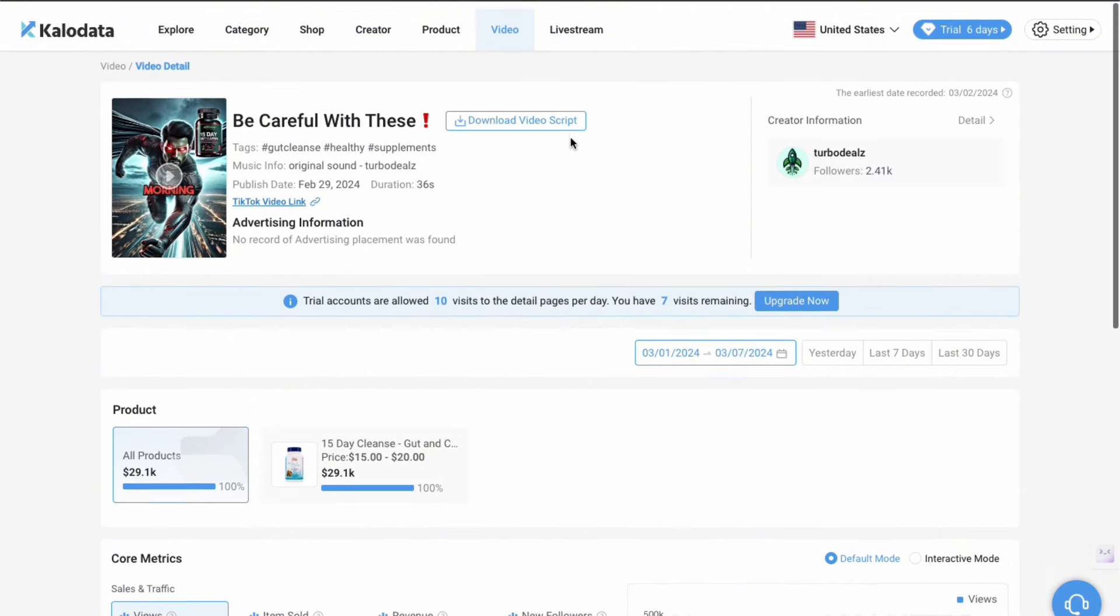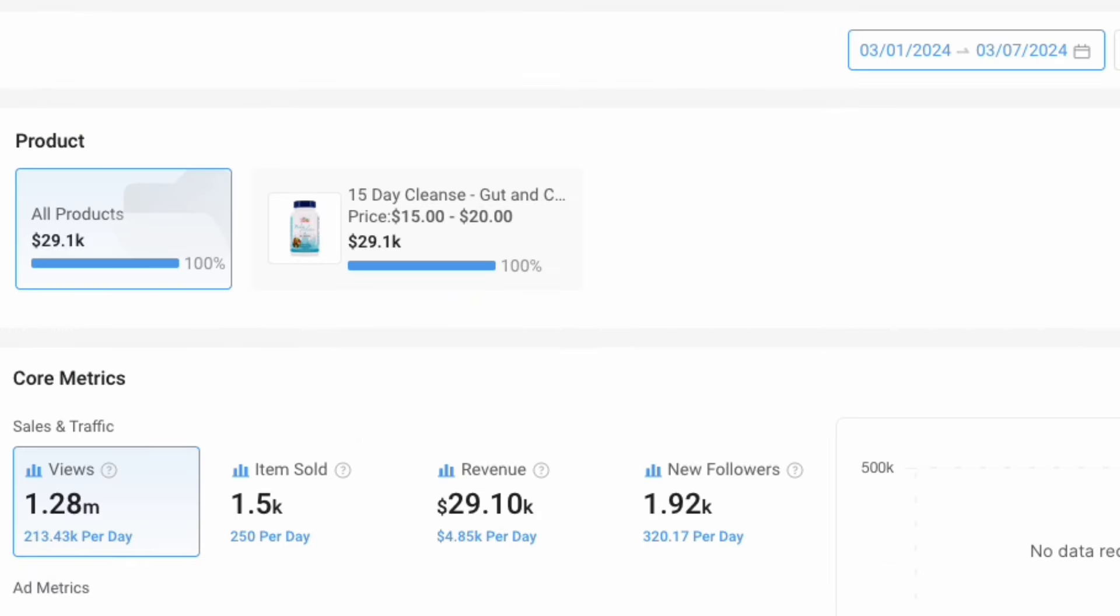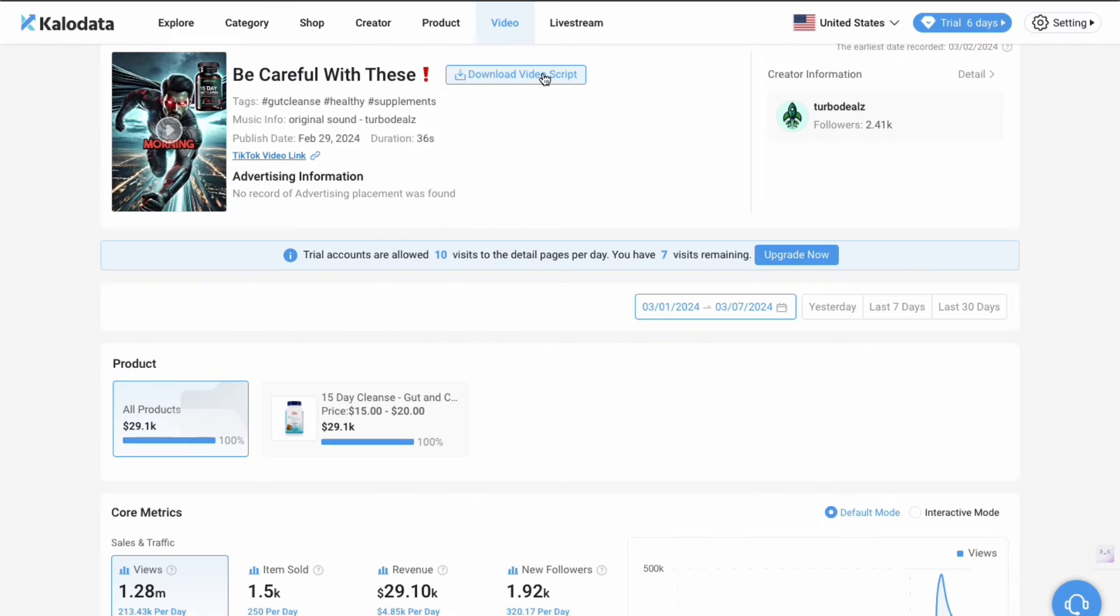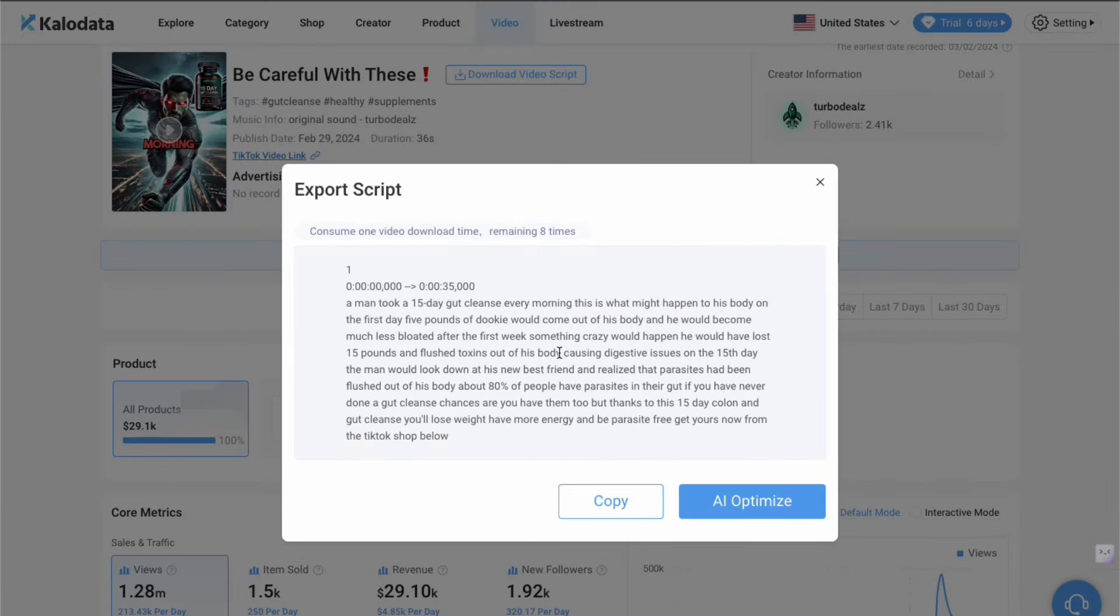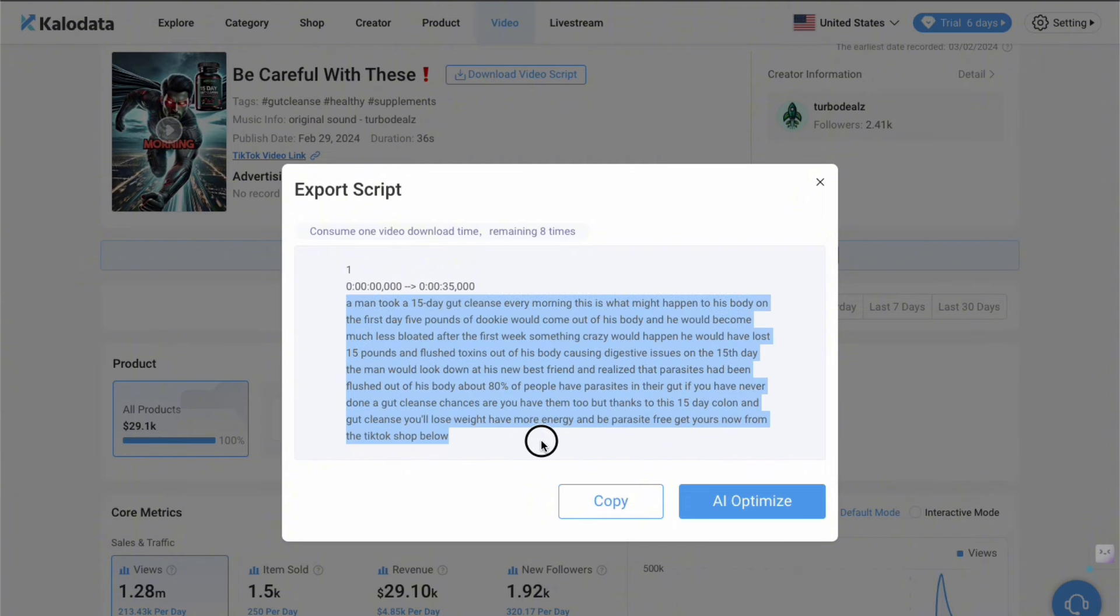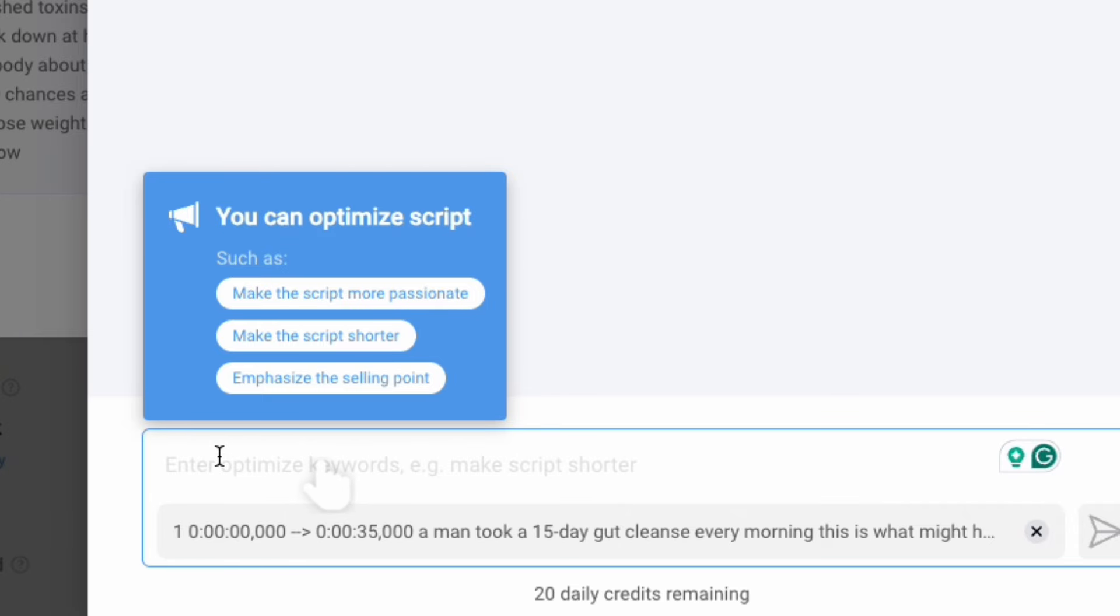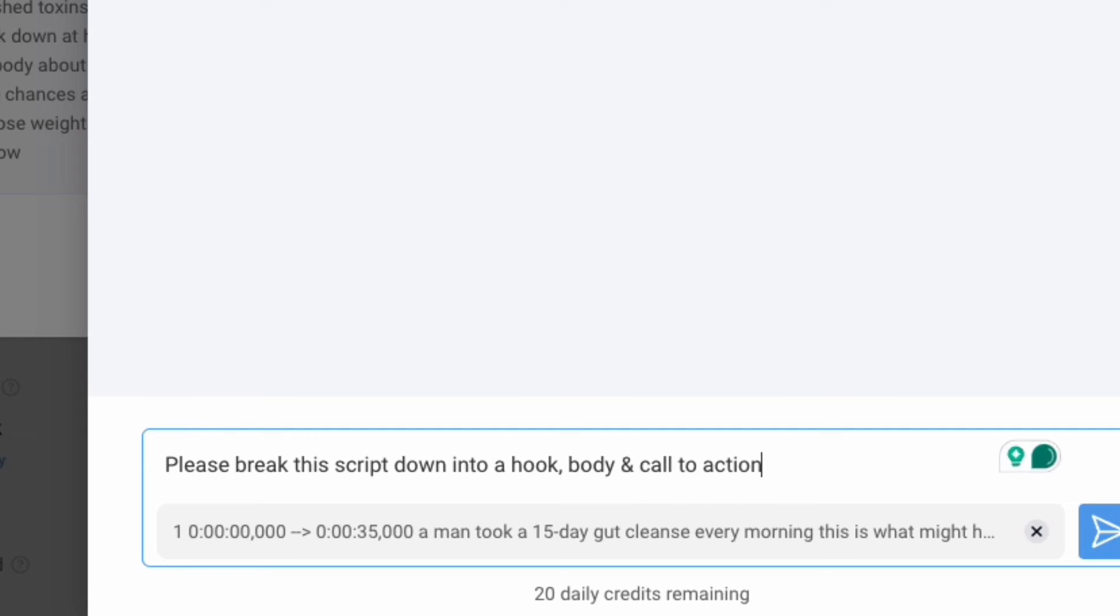As you can see at the top there, you're essentially downloading a $30,000 video script from the TikTok video that has been generated by this creator. Click download video script, and it's going to re-download it here just for the purpose of showing you guys. That's the video script. Now you can then take this even further and ask the AI within Kalo Data to break this script down for you into a hook, into a body, and into a call to action using exactly these words that the creator has done here. So I'm going to do that here just to show you guys. Here we go. So if we say, please break this script down into a hook, body, and call to action.